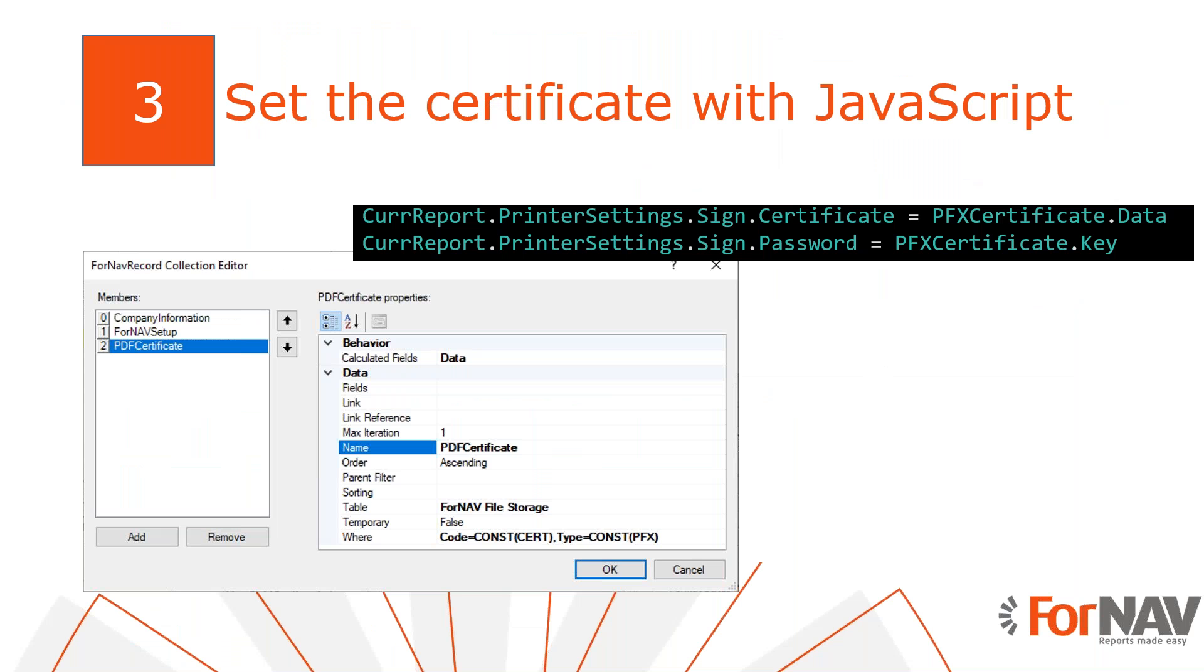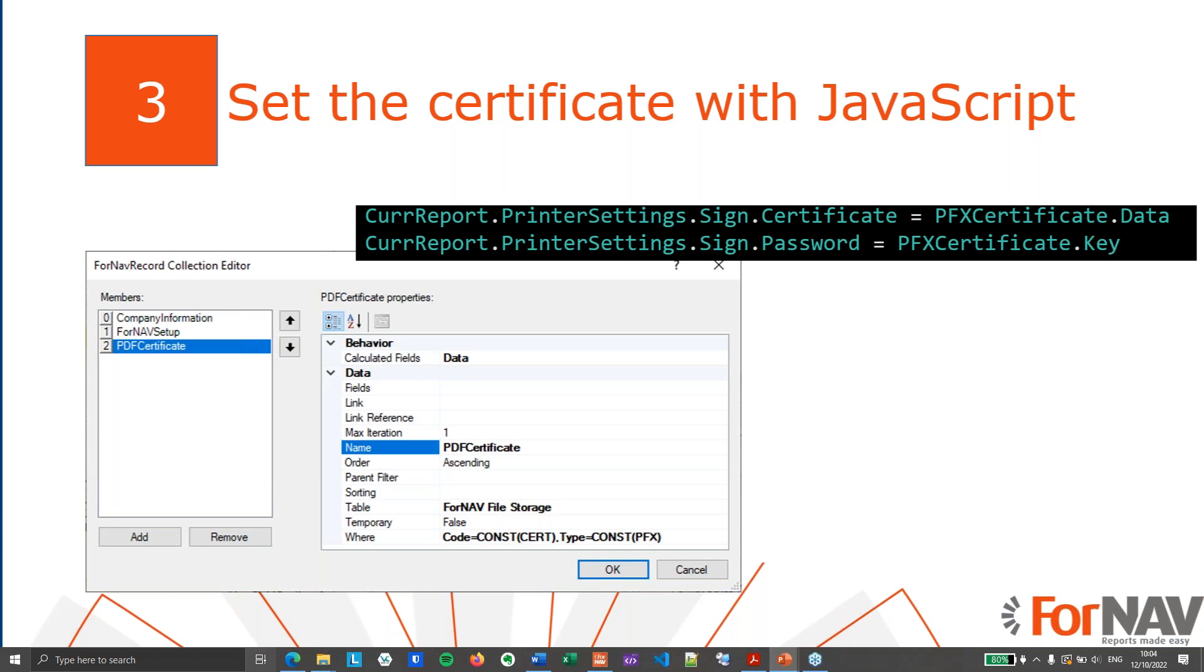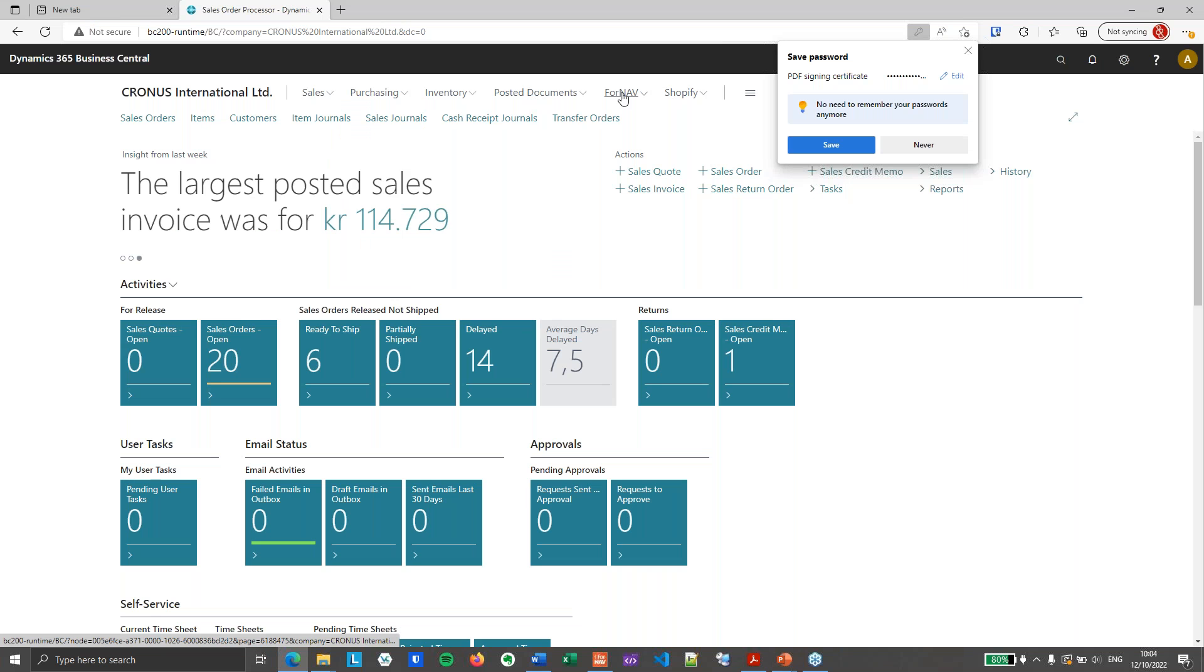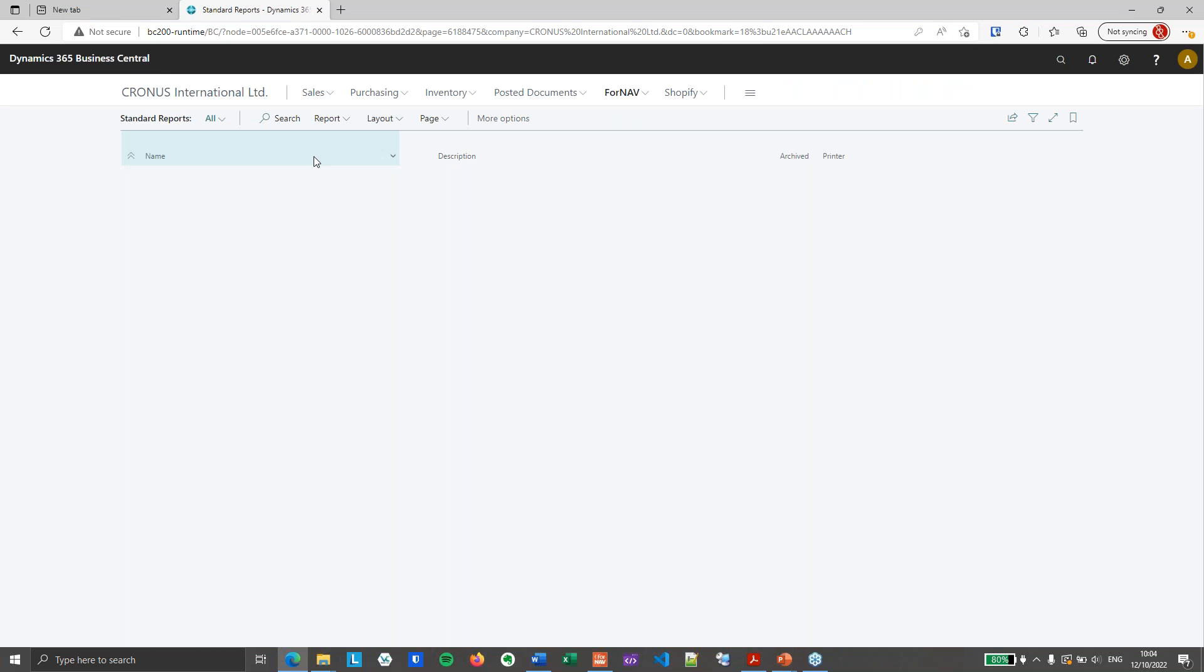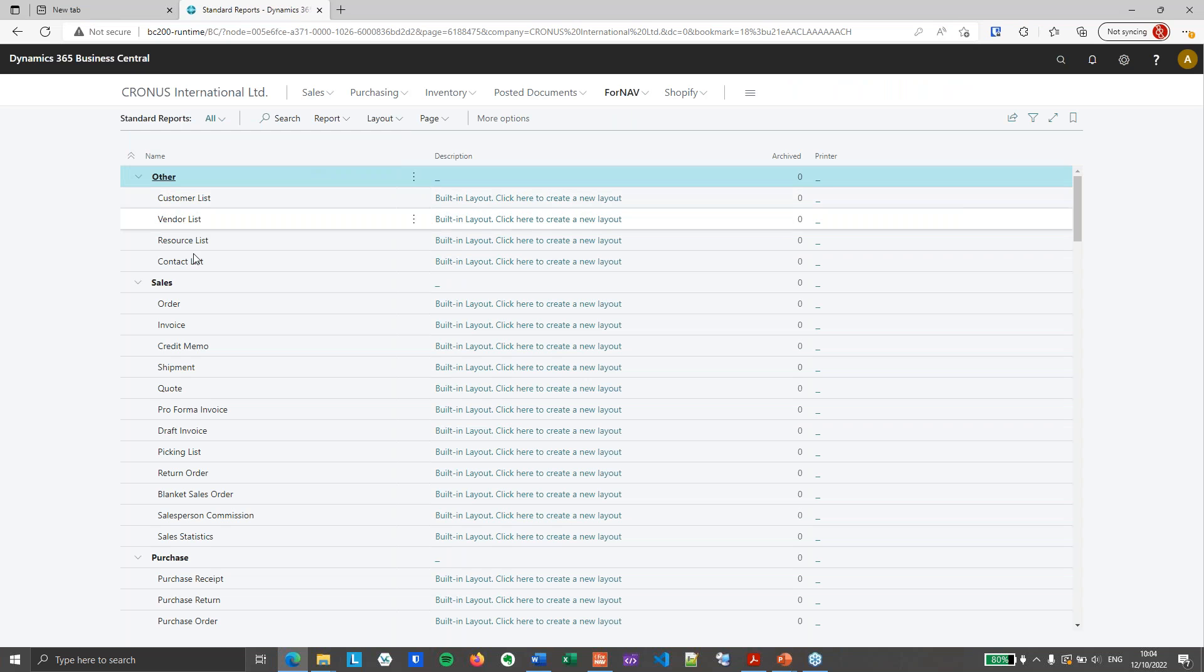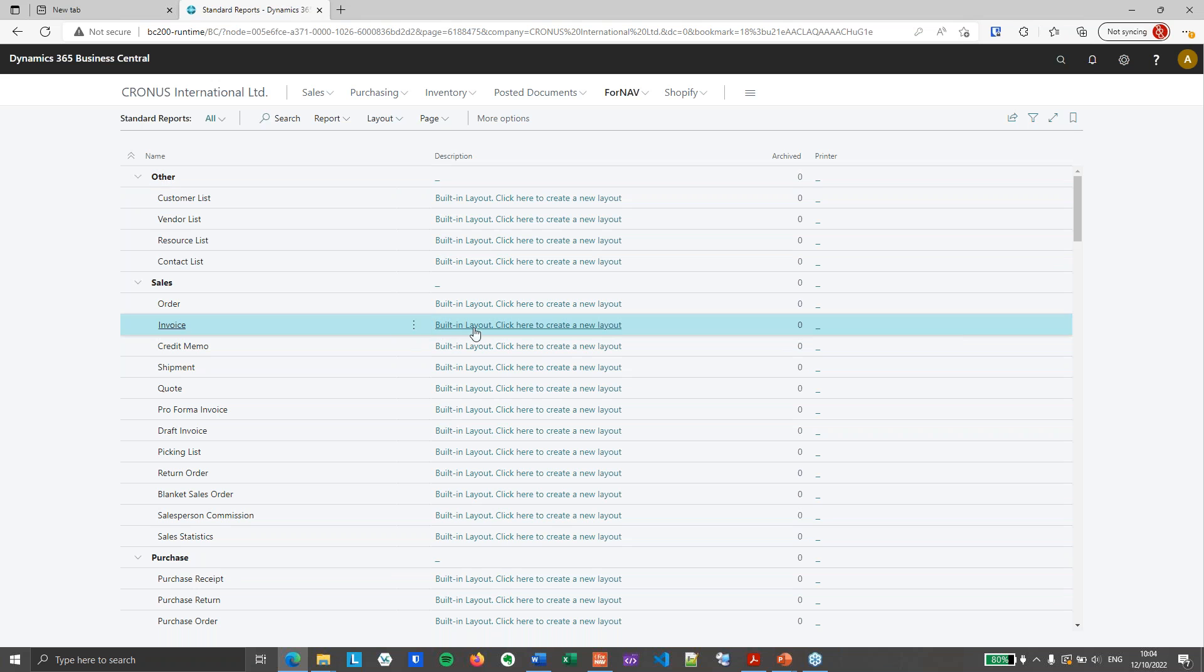And the second thing we need to do is to tell ForNAV to sign the actual PDF file. And we can do that by adding some JavaScript to the report. So back to Business Central, find a suitable report.